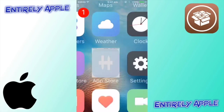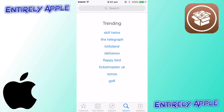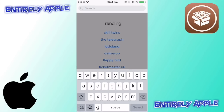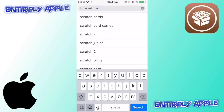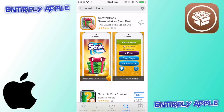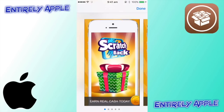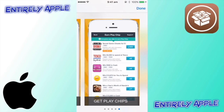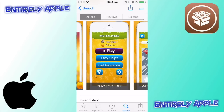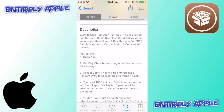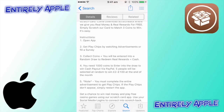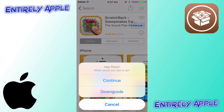First, go on the App Store or just click the link in the description. You want to search for an app called Scratch Back. This is it here — it should look like this. You can see 'Earn real cash today, play for free, match three to win real prizes.' You want to download that.